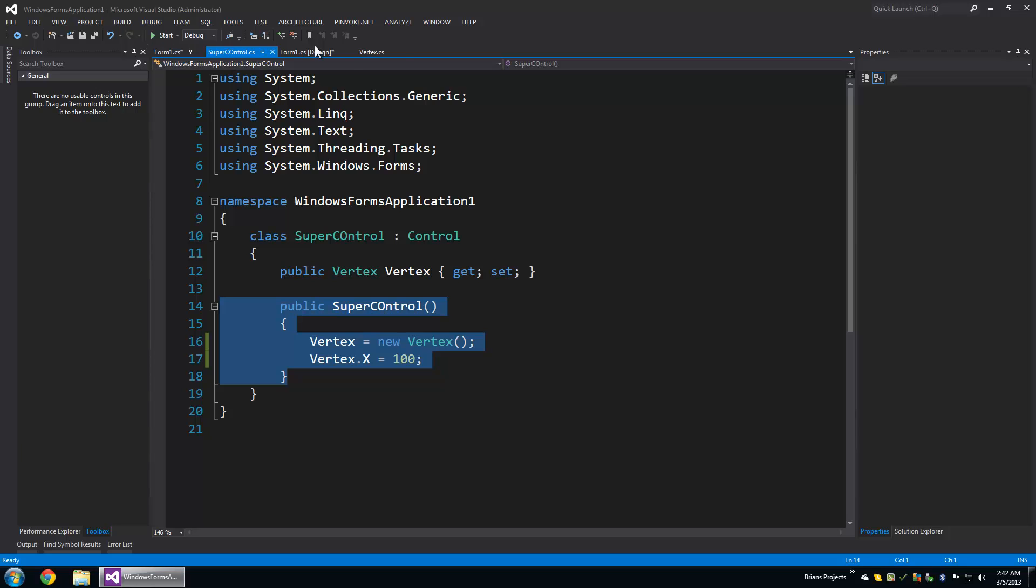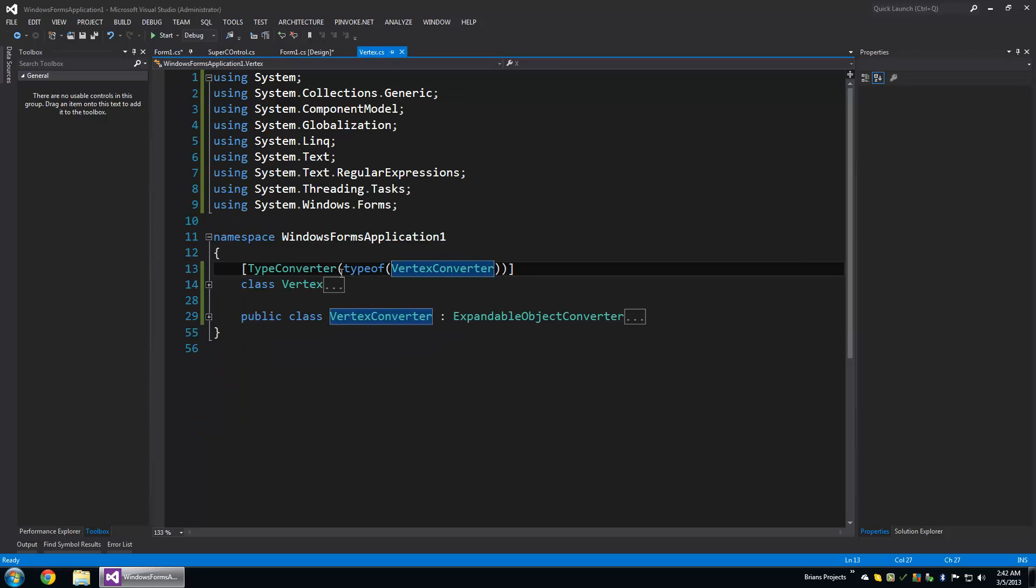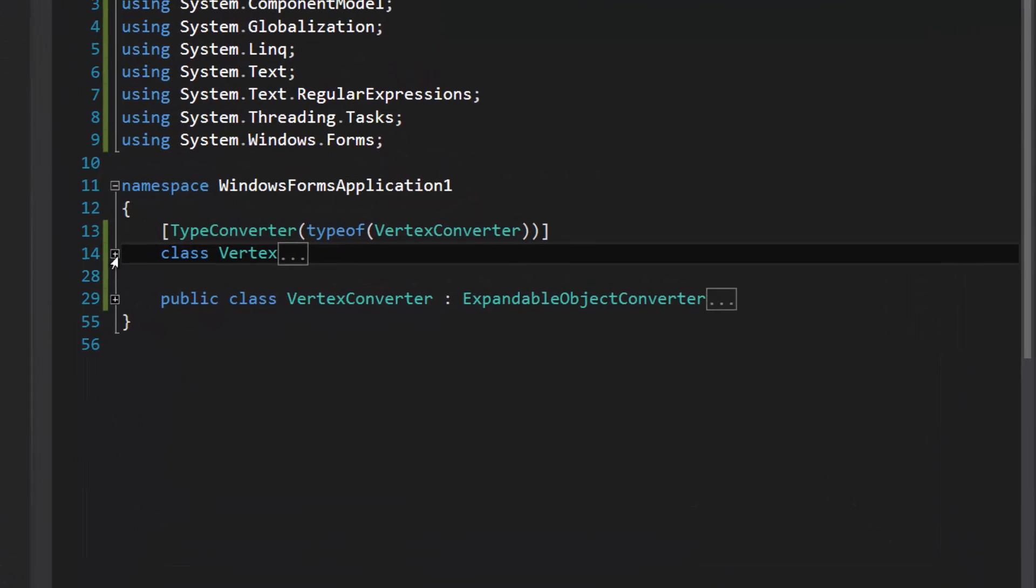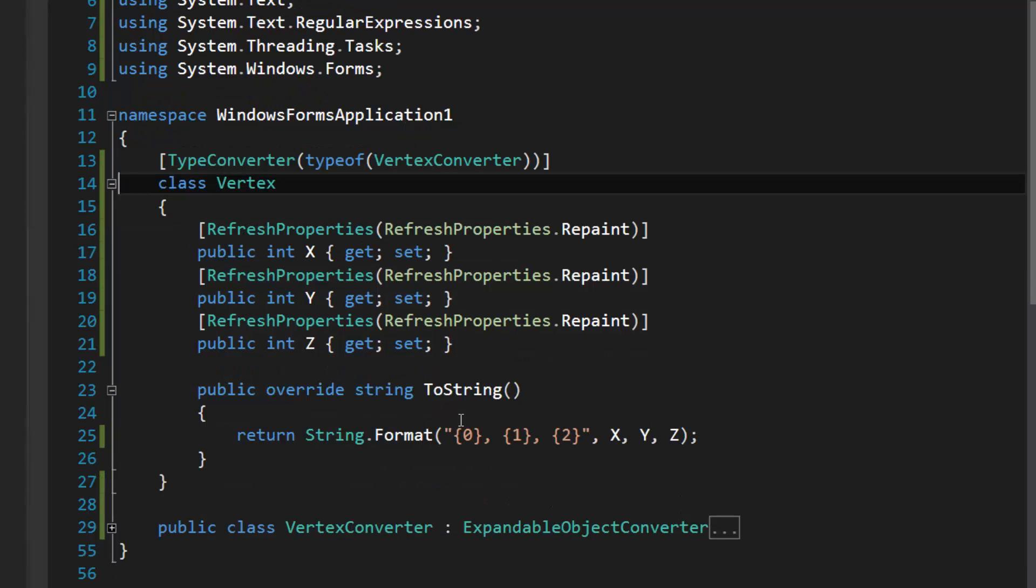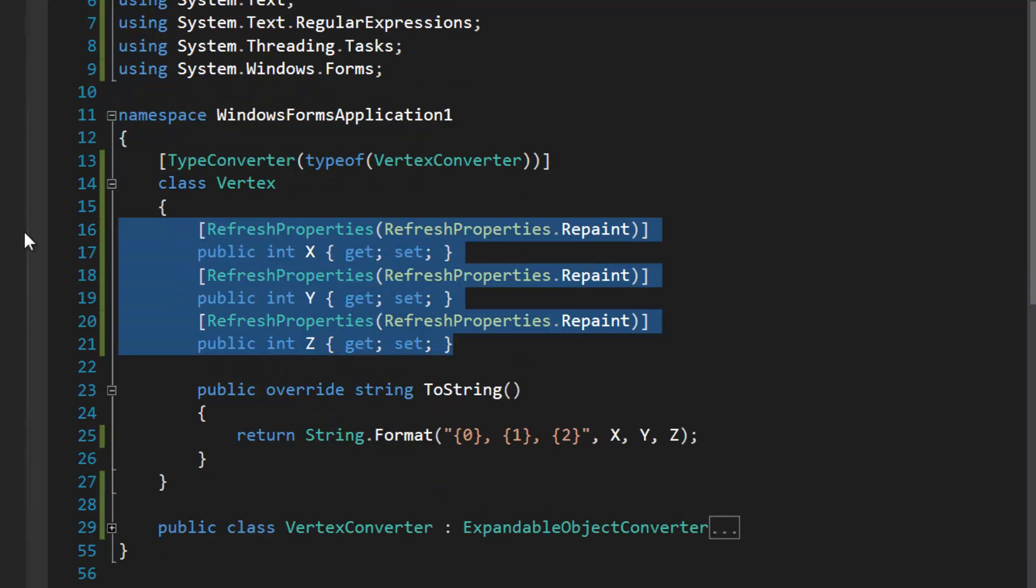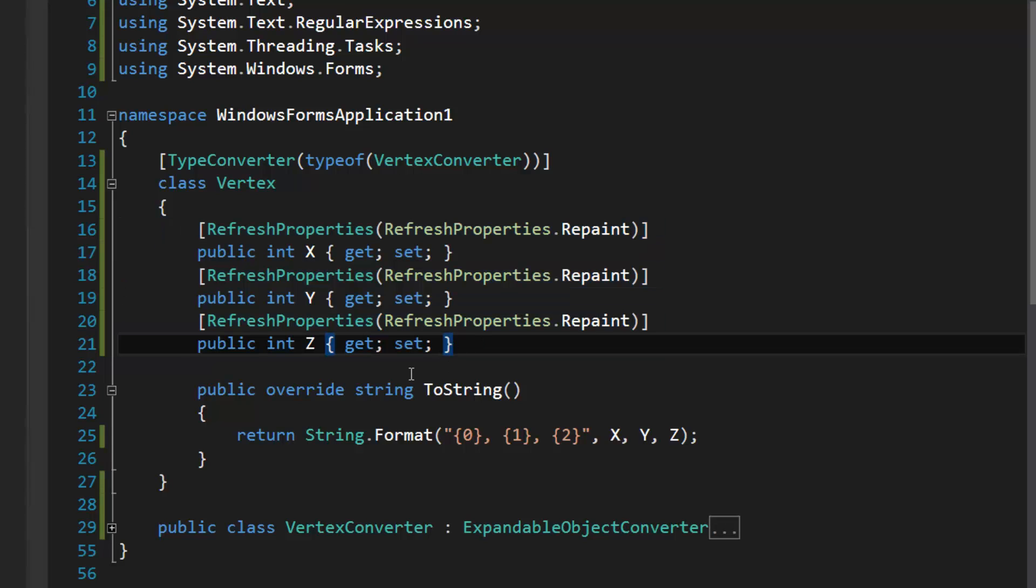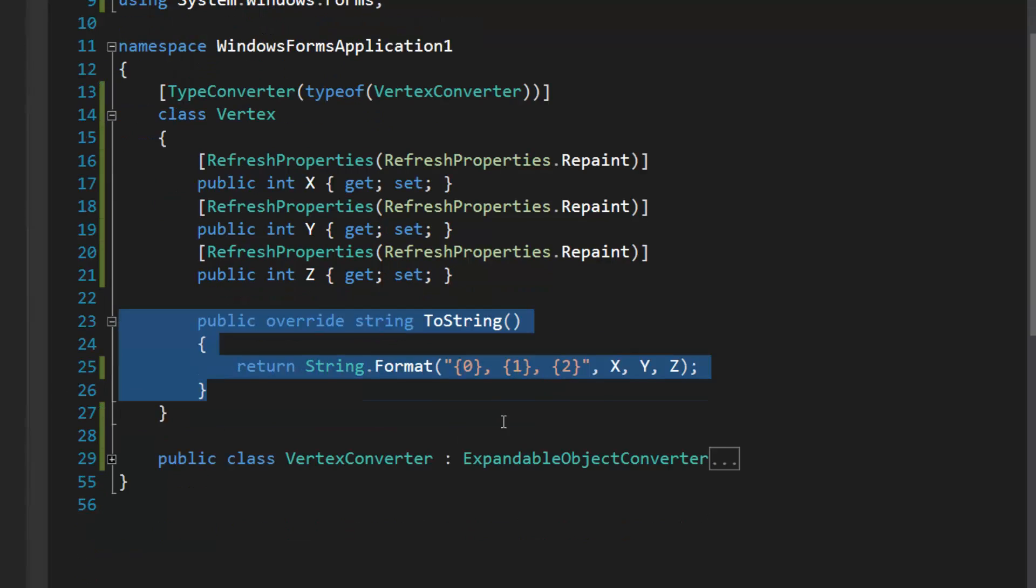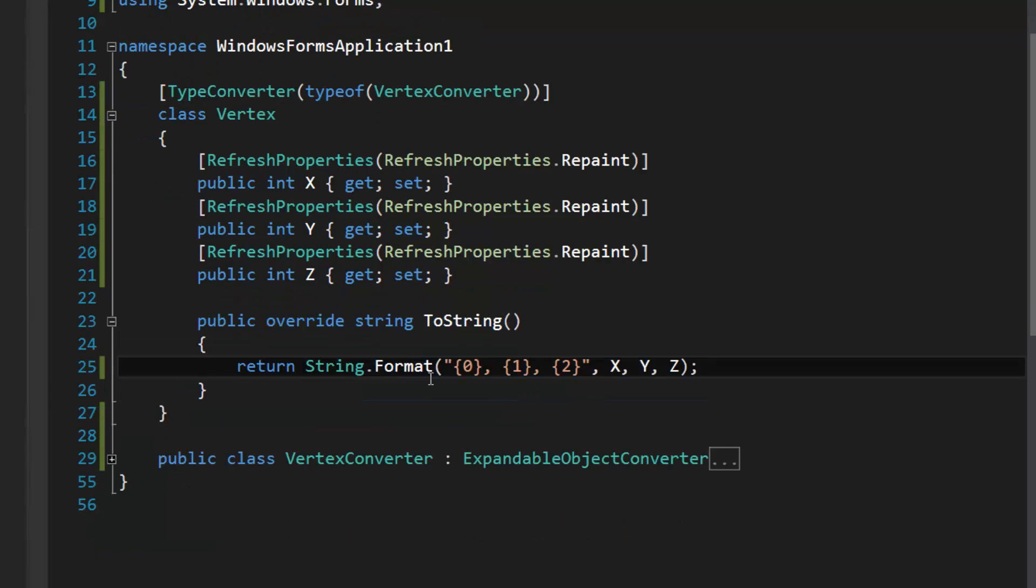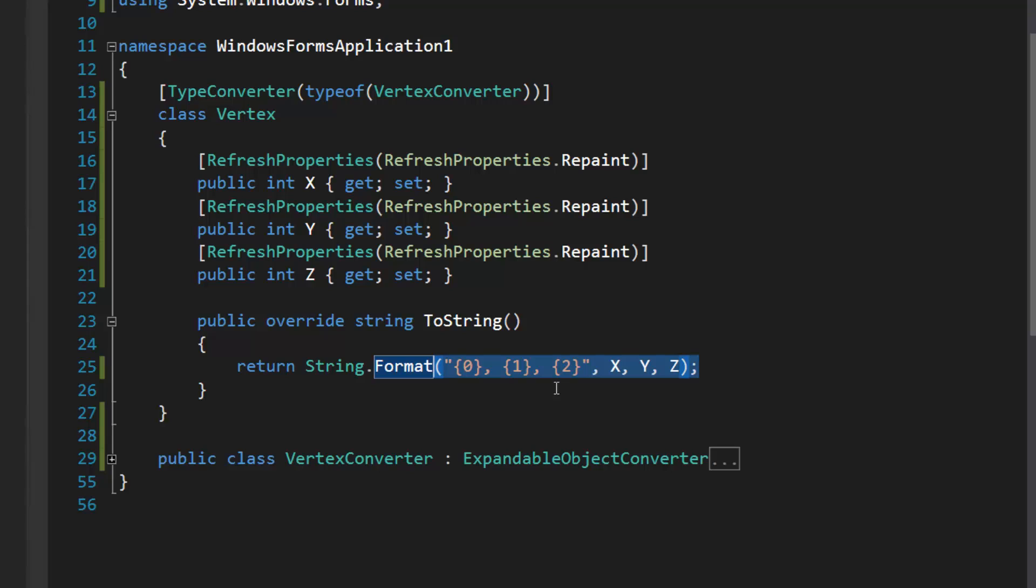So here is the vertex class. Basically my properties here, X Y and Z, they're settable, no constructor is very simple. And then I have the ToString method. Basically the ToString method is going to return maybe a name property, or if it's a simple object like this you might want to sum it all up into a single string.